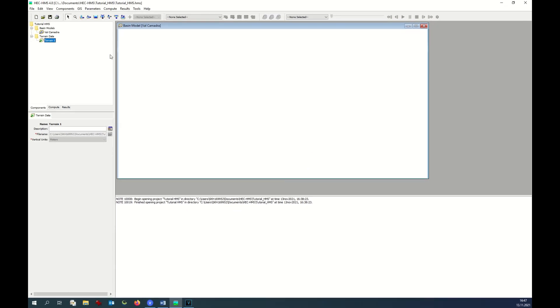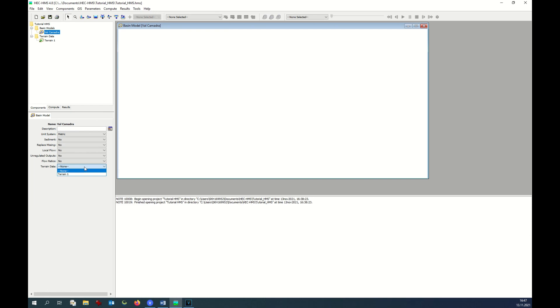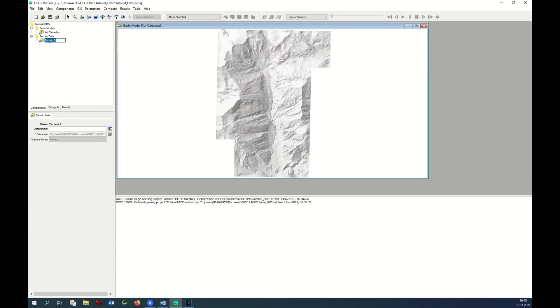Now we can link terrain one to our basin model and it might take some time. Here we have our terrain model and at this point we can save our components and move to the second tutorial.